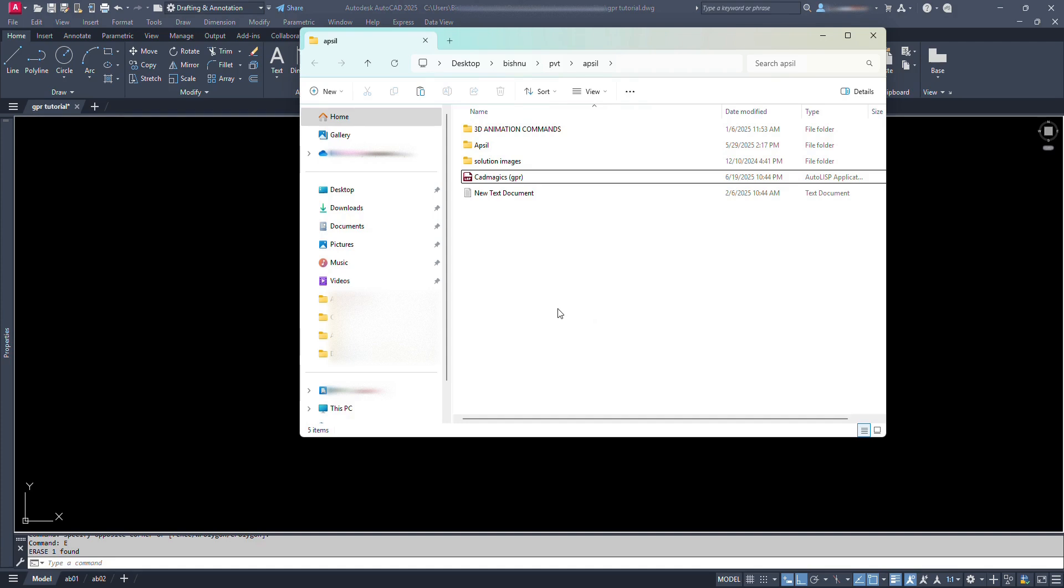This Lisp will activate the GPR command in AutoCAD which will help in generating ground profile on the basis of contour lines we have.